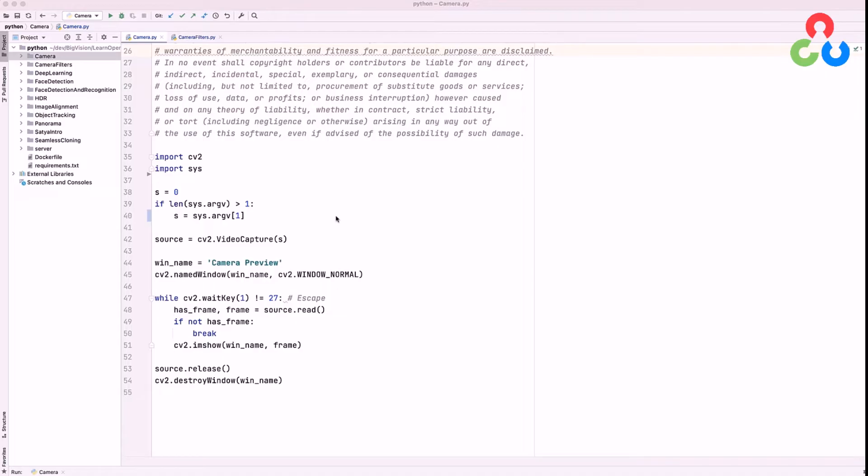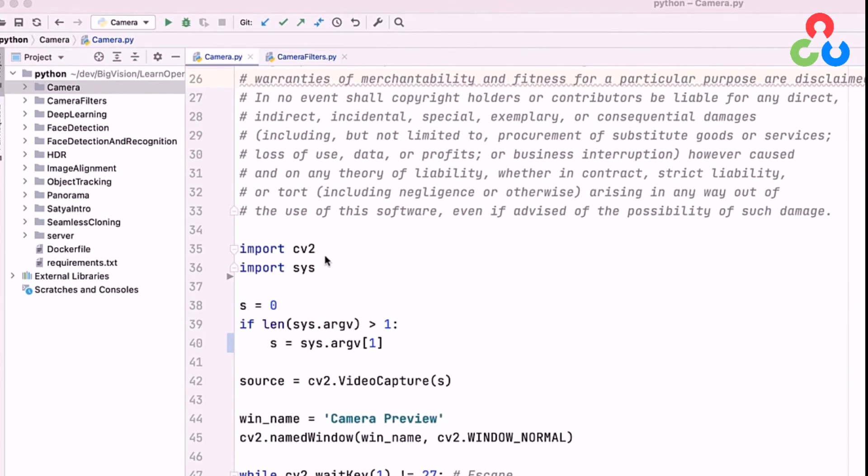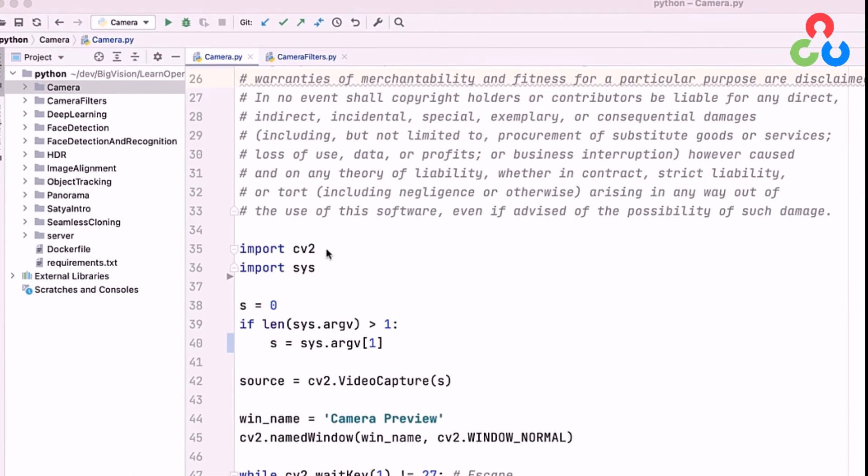We have a short script here that accomplishes that, and we'll walk through this, then execute it so you can see it in action. Starting on lines 35 and 36, we're importing OpenCV and the systems module, both of which are required below.